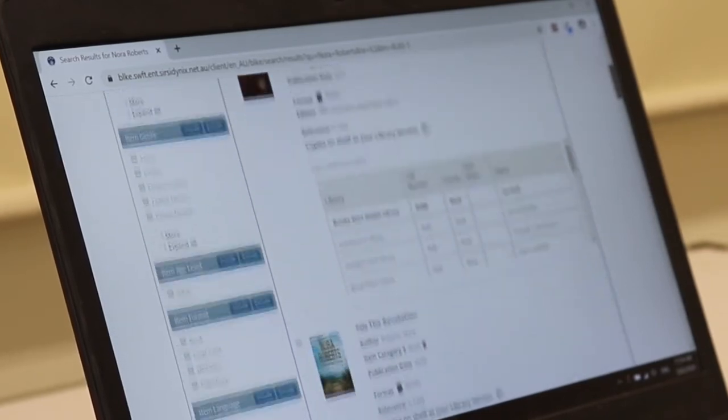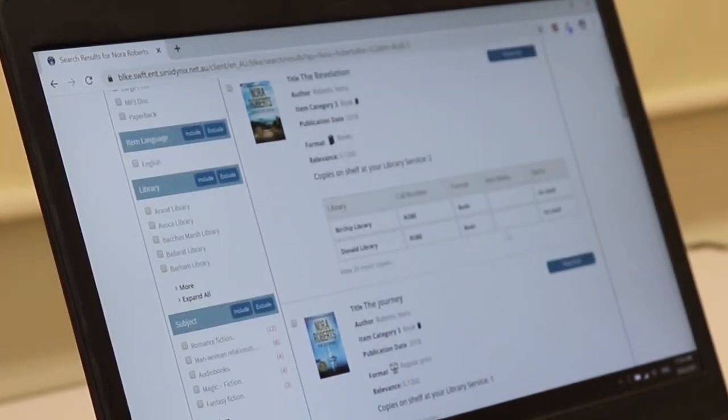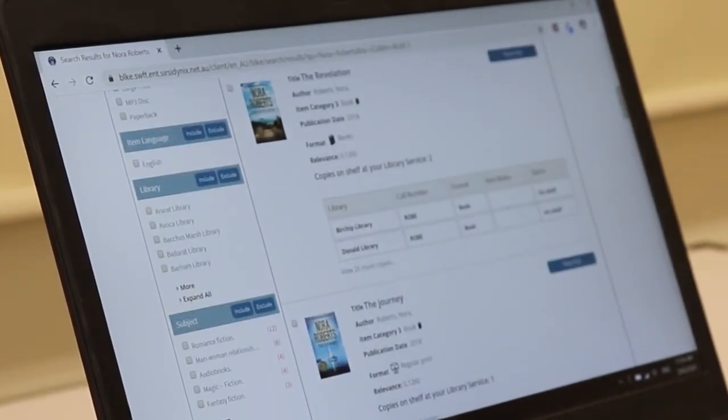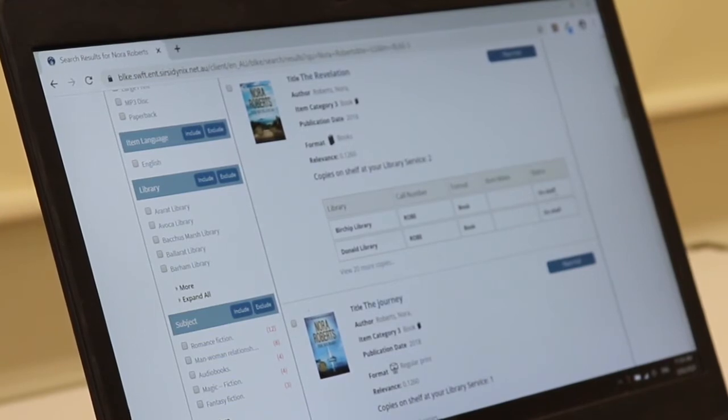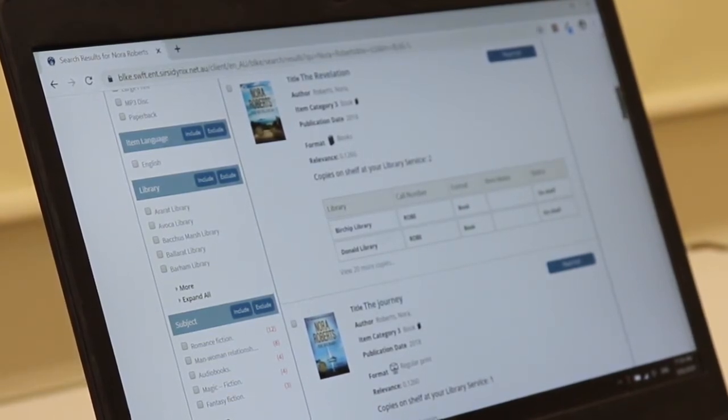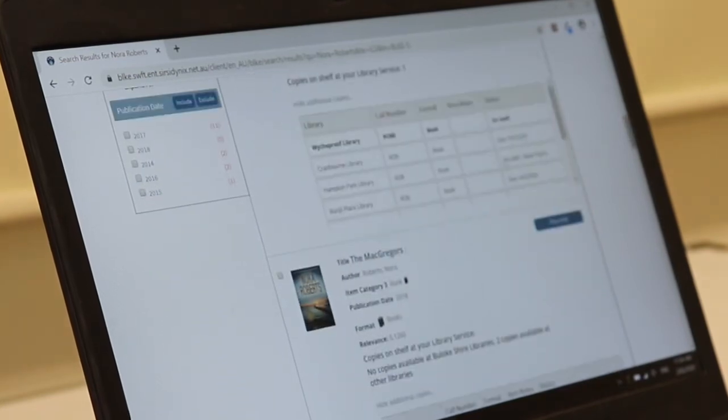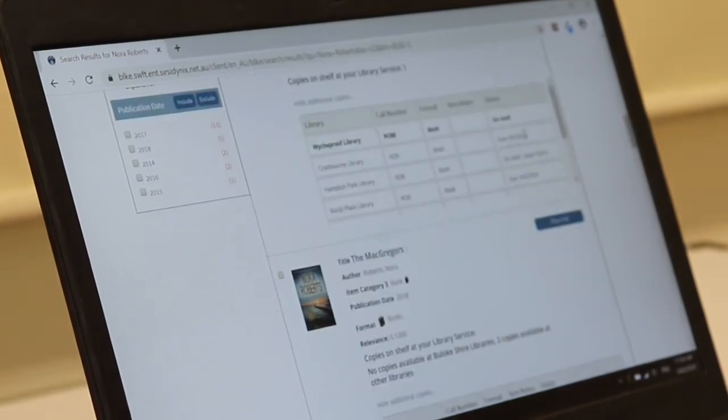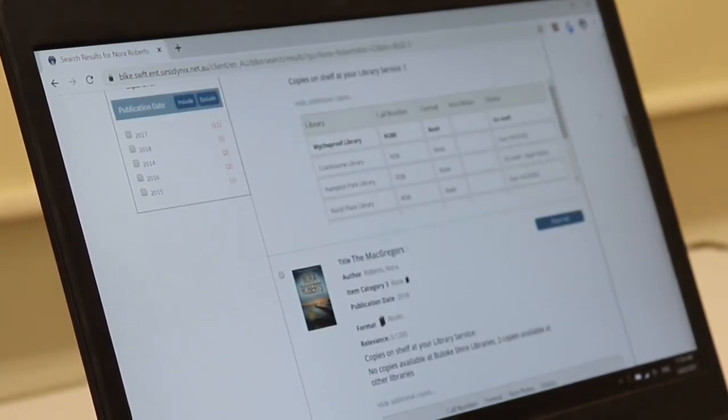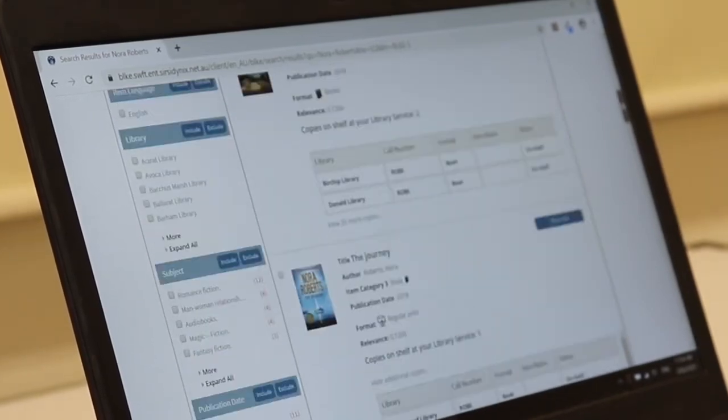Now I can scroll down and have a look at what we've got. I can also see where they're located and if they're available. So if it says on shelf it means it's sitting on a library shelf. If I see things like it's due back on a certain date that means it's currently on loan by another patron and it will be next in line when it's returned.